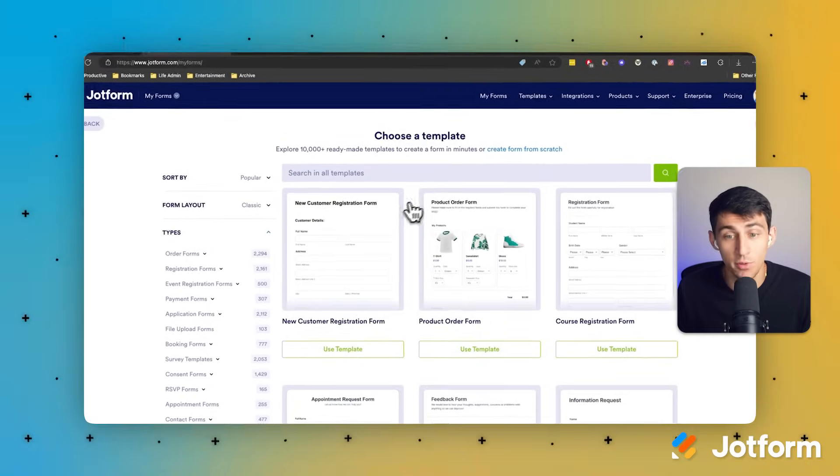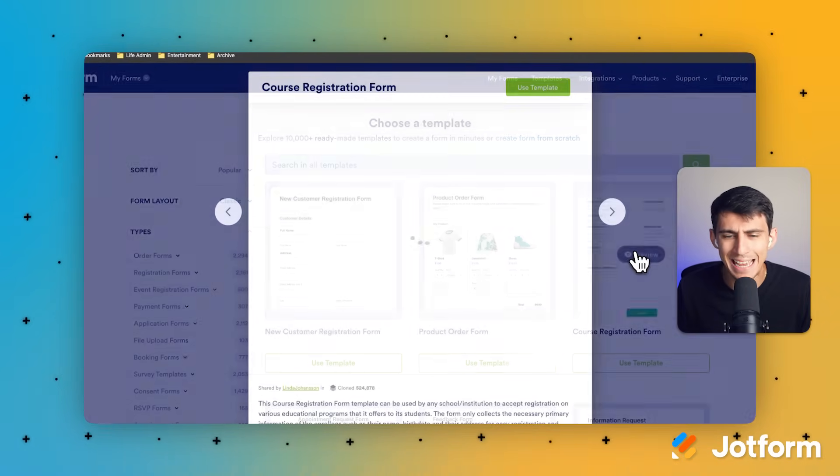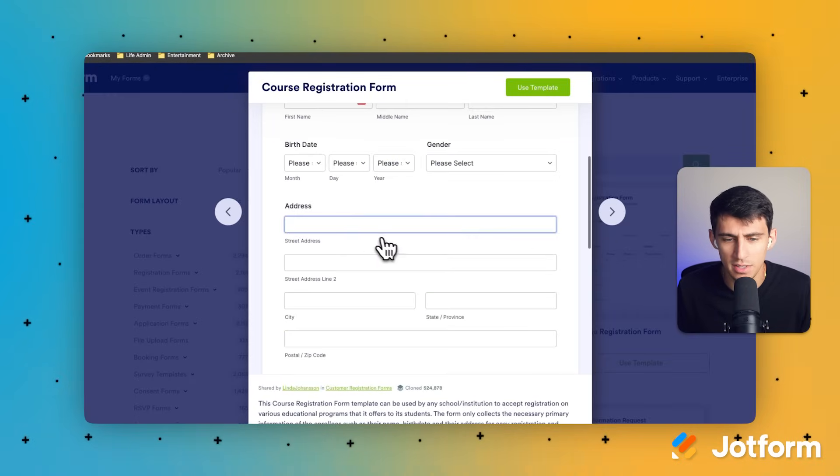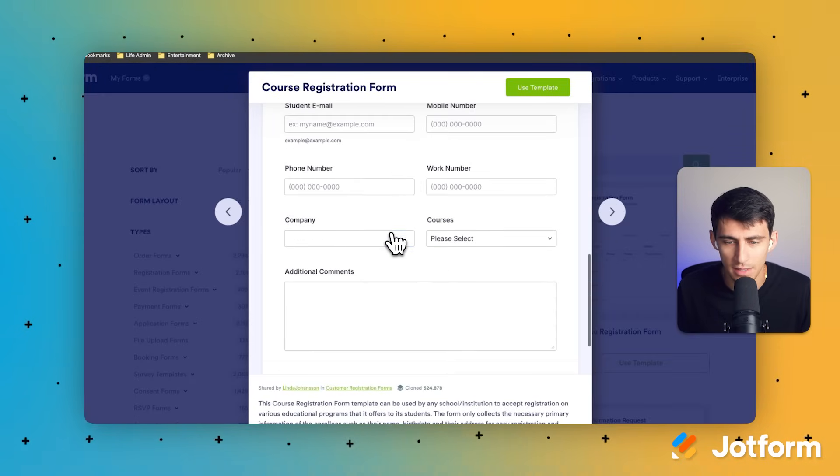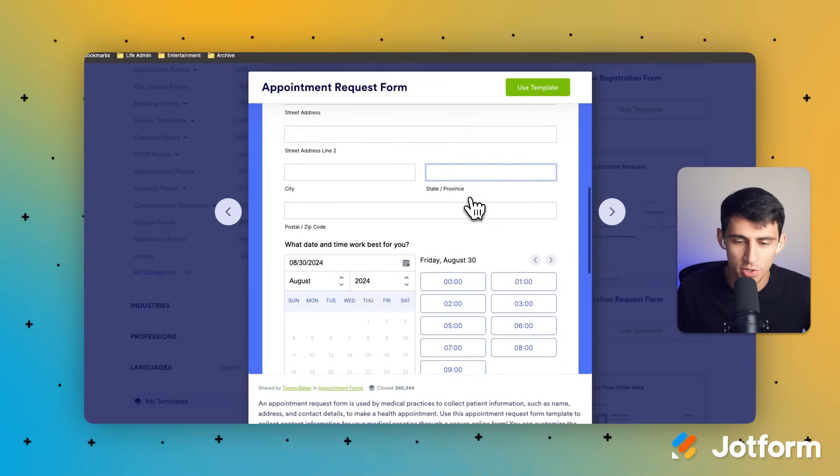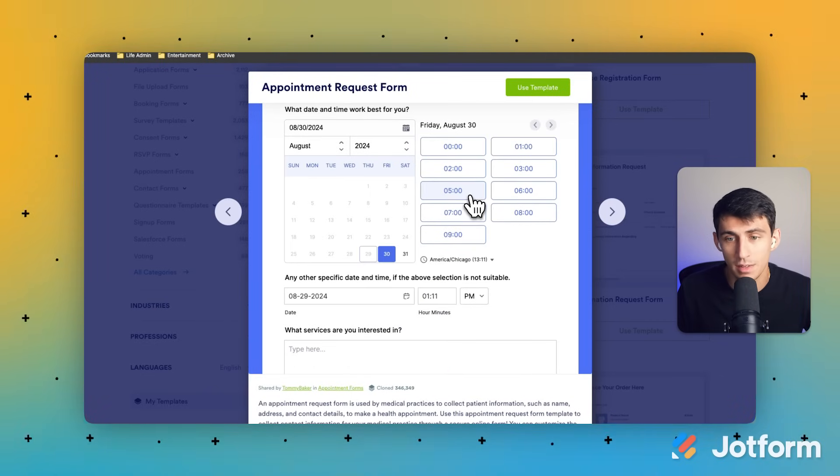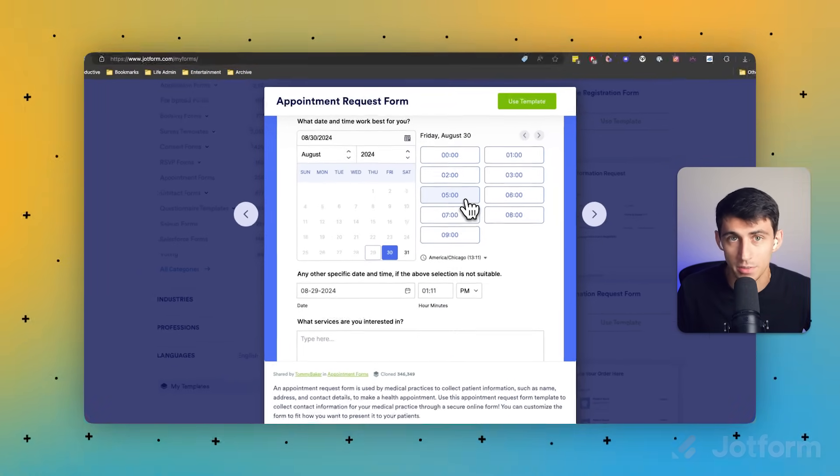So make sure to go to Jotform today and try one of our over 10,000 templates. That's a lot more than Google forms, or build your own form and start sharing them with your team and your customers today.